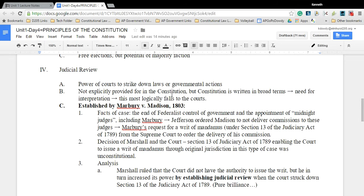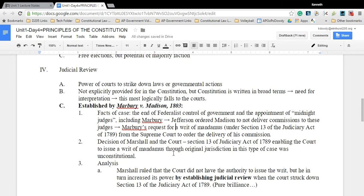Marbury v. Madison is the key case for judicial review. In that case, Congress passed the Judiciary Act of 1789, which defined some powers of the judicial branch. The court ruled that Congress had done something unconstitutional — violating separation of powers by trying to define what the judiciary could do. More importantly, by interpreting the Constitution, it was the first time the court actually determined whether a government entity had violated parts of the Constitution, establishing the principle of judicial review.